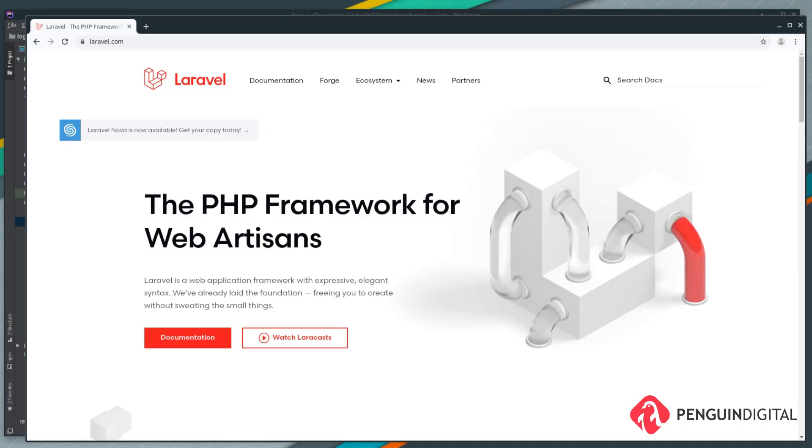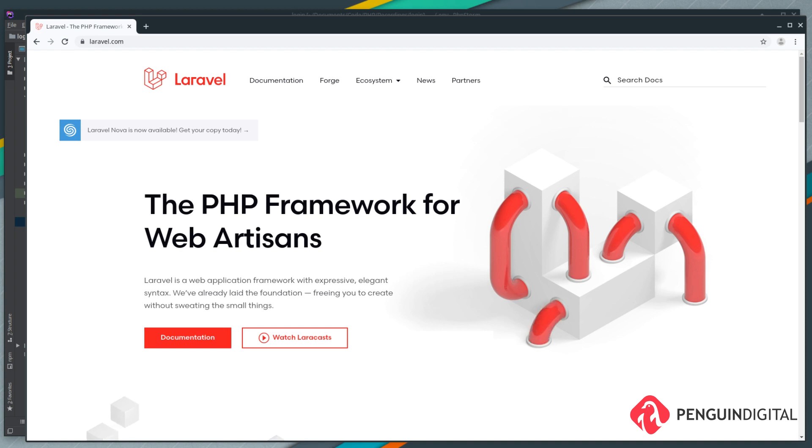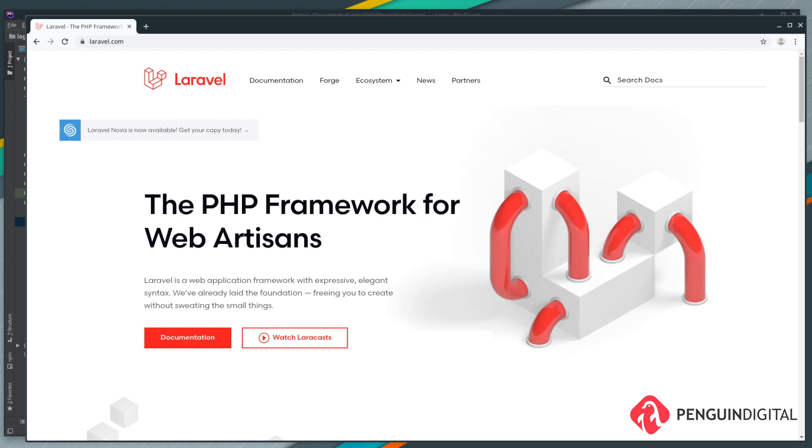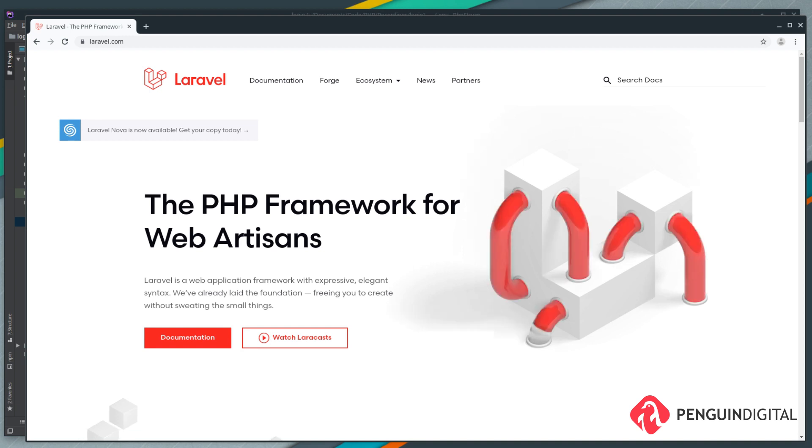In this series we're going to create a login and user management system in Laravel version 6. If you're a subscriber to the channel, you've probably seen my series for Laravel 5.8. There are some changes in Laravel 6, but a lot of the concepts remain the same.